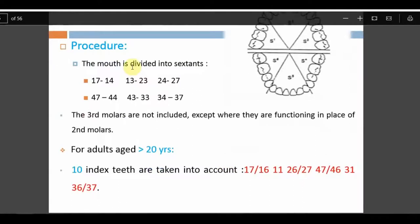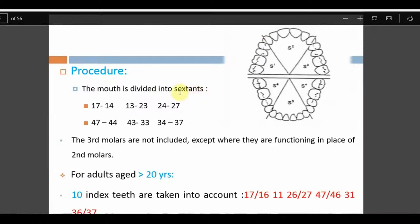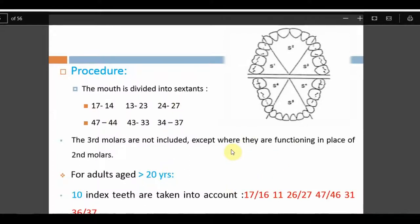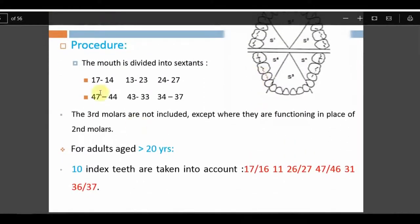The procedure divides the mouth into six sextants — just like the OHI-S: canine to canine on upper and lower, and premolar to molar on the right and left sides. Third molars are not included except when functioning in place of a second molar. This index is used for patients over 20 years of age; it is not used for patients under 20.